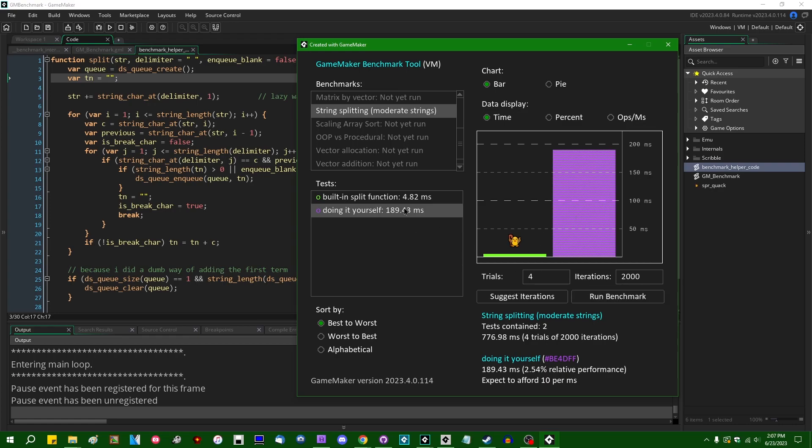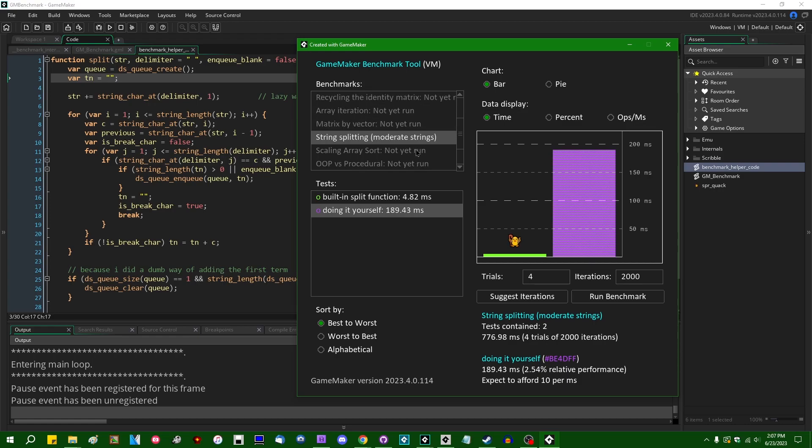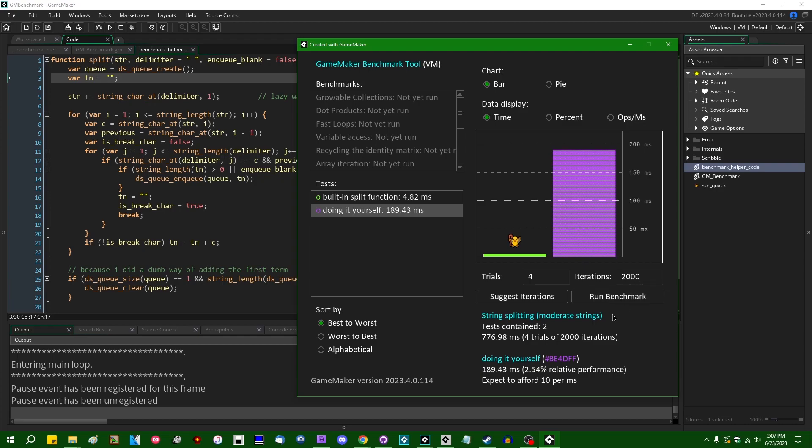And this will actually scale even harder if your string is longer. So if you have code like this, that you're not entirely sure how exactly slow it's going to be or how long a benchmark is going to take and you don't want to risk having to wait for five minutes waiting for it to complete, you can hit the suggest iterations button and it will try to predict a reasonable number.